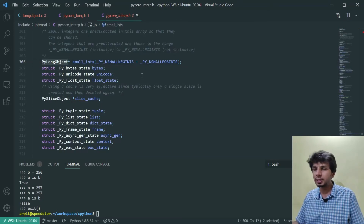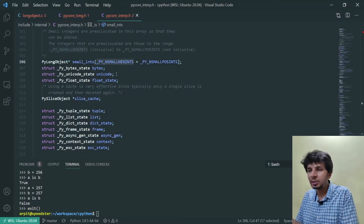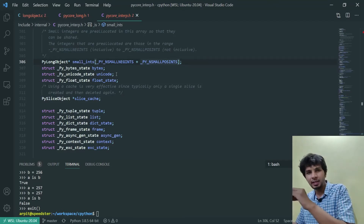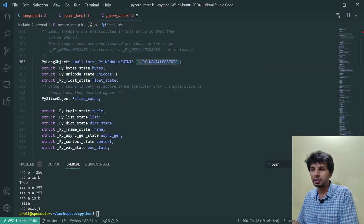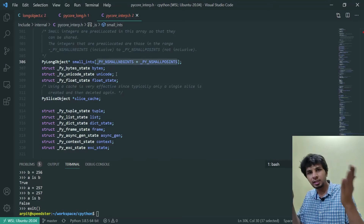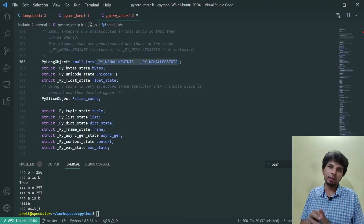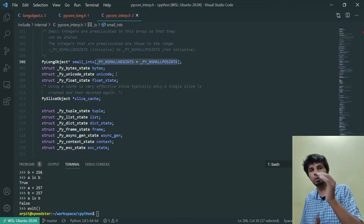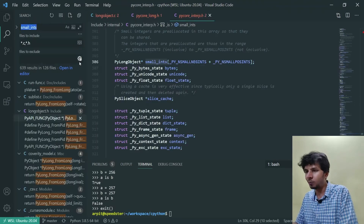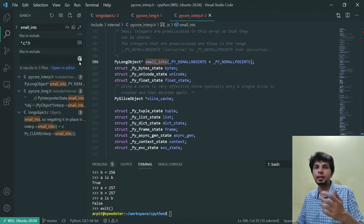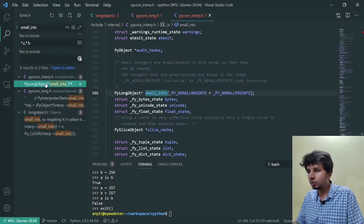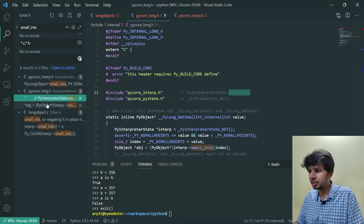The small ints array is defined as an array of PyLong objects of length N_SMALL_NINTS plus N_SMALL_POSINTS — basically 5 plus 257 equals 262. So the array is of size 262, within which it stores the PyLong objects from minus 5 to 256, both inclusive. Now let's see how the small ints array is actually populated — there has to be a place where it is initialized. I'll look for all the references of small ints to see where it does so.